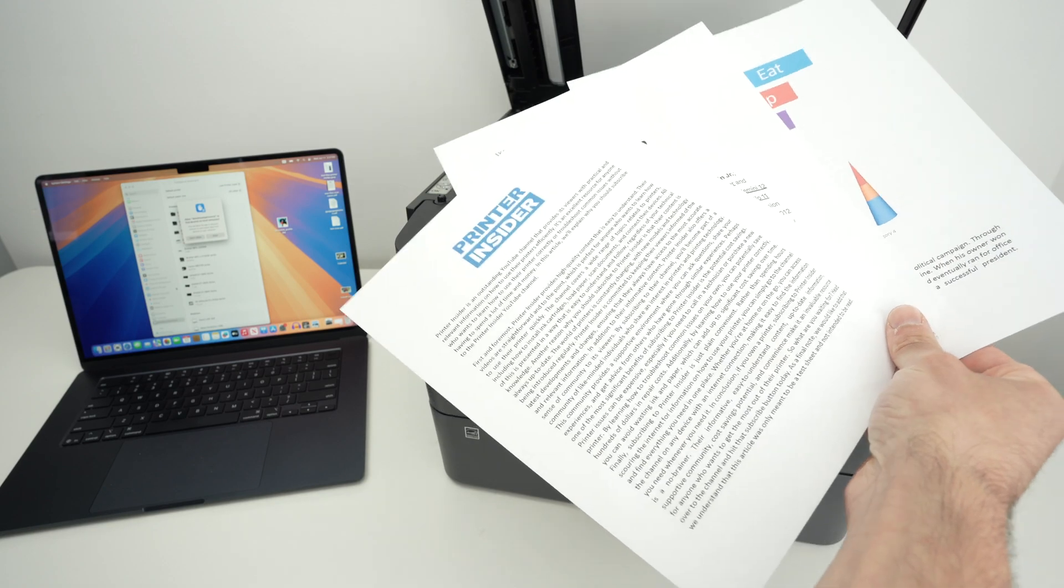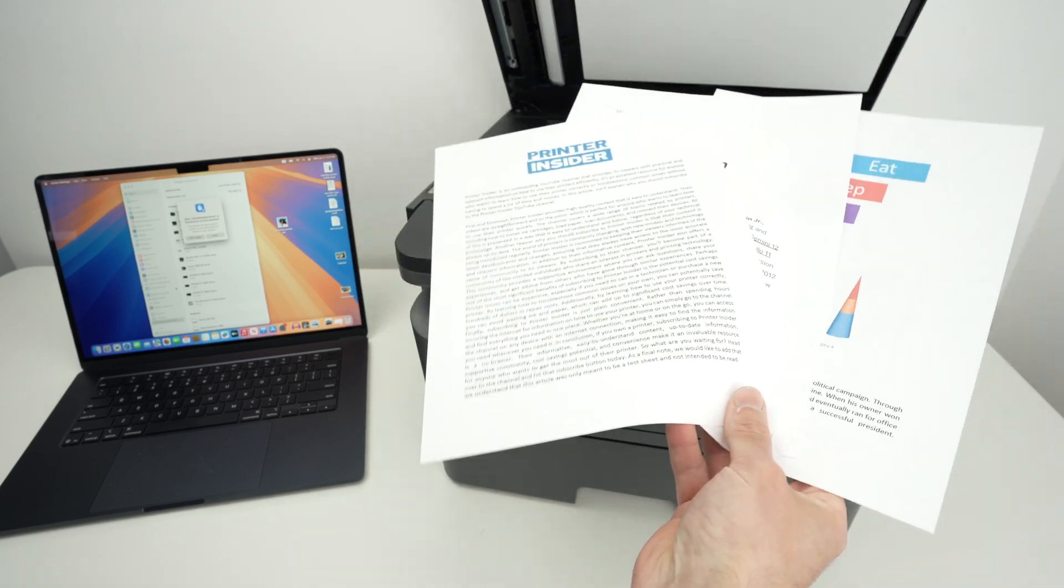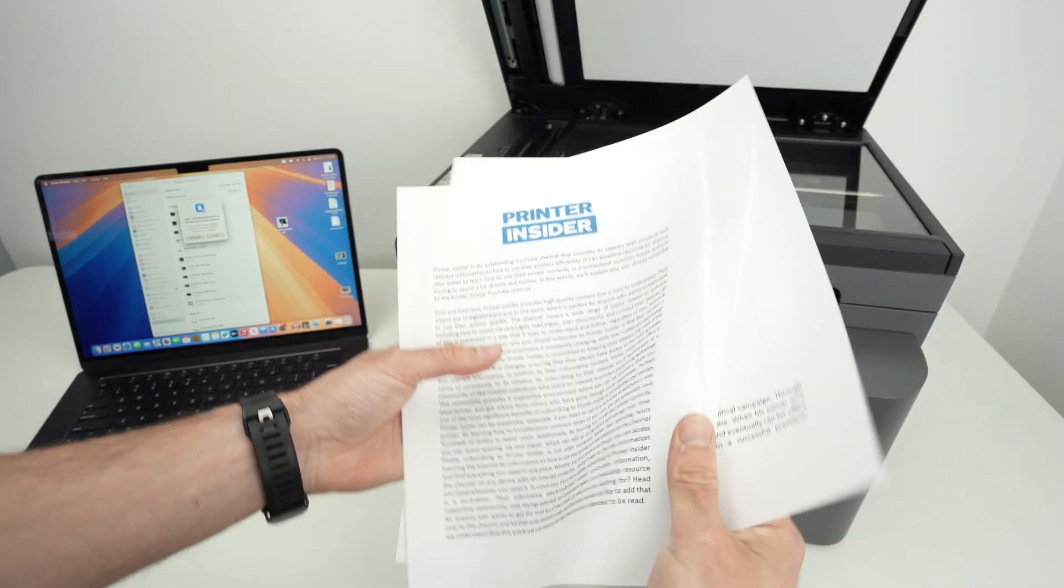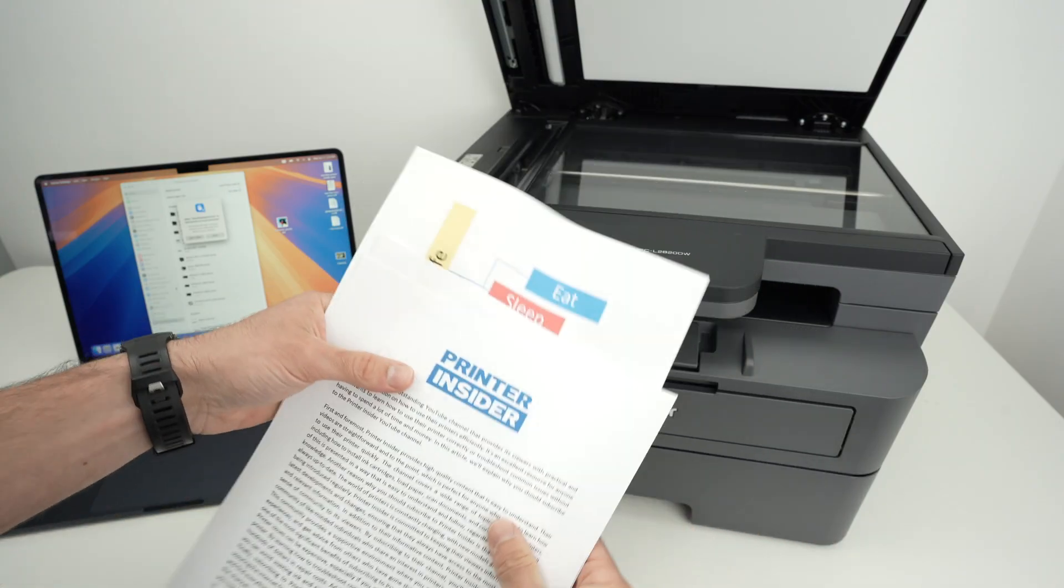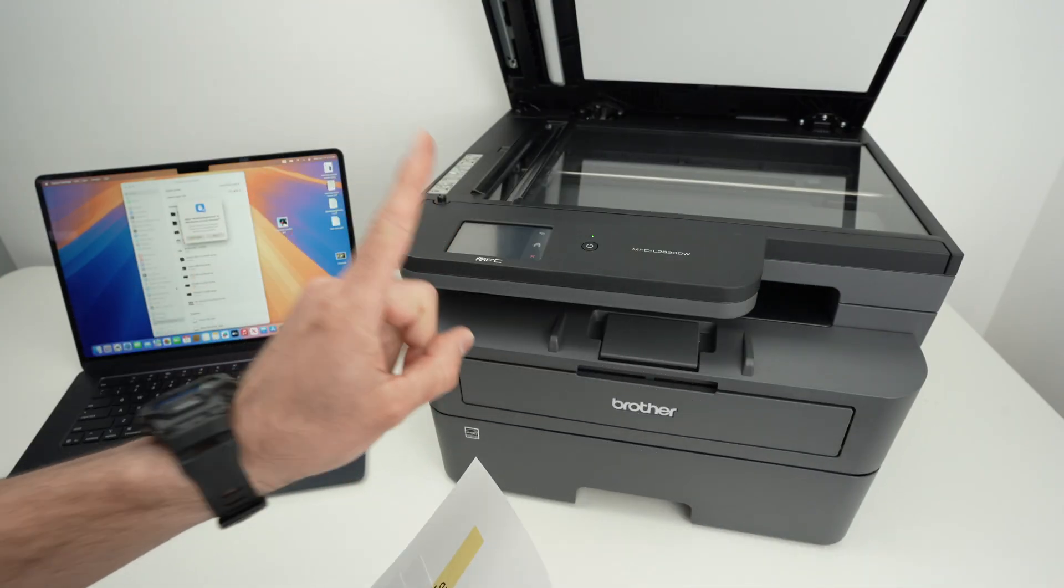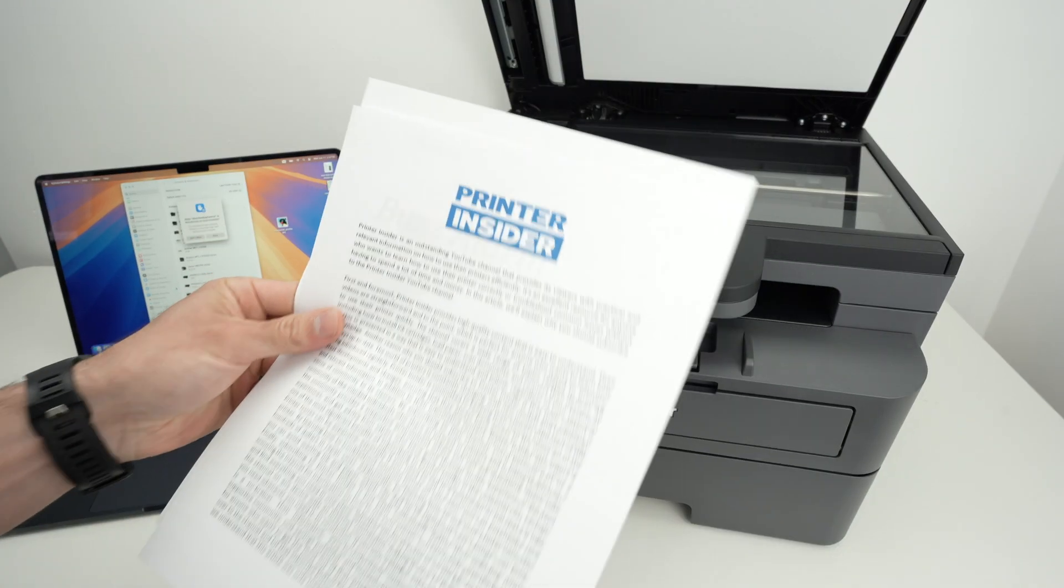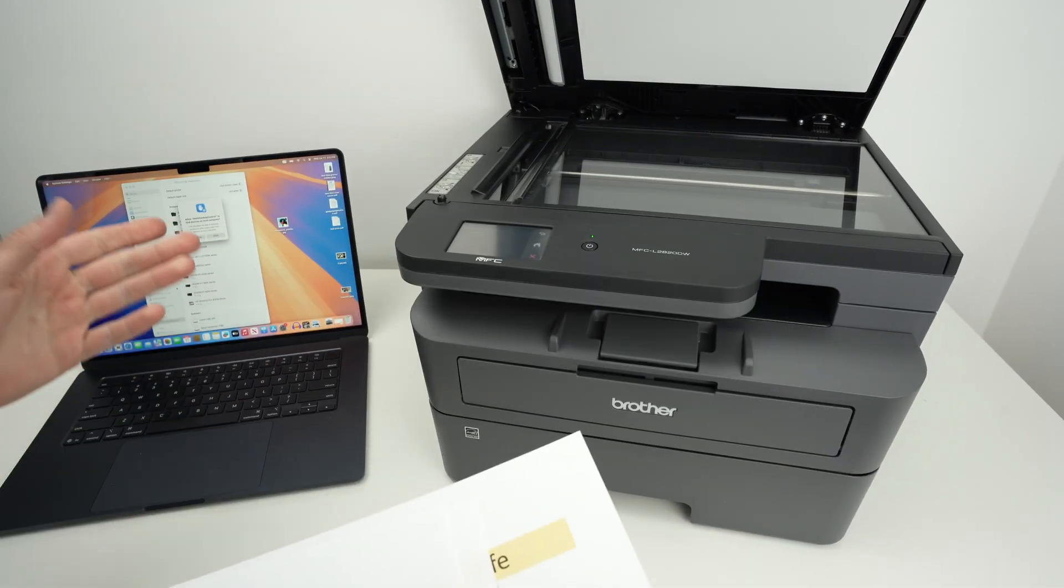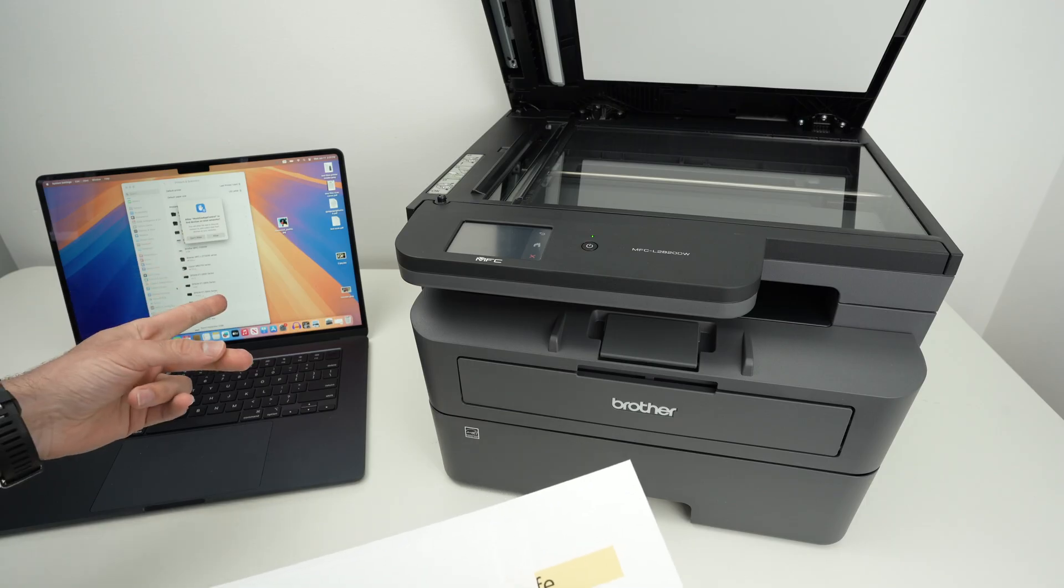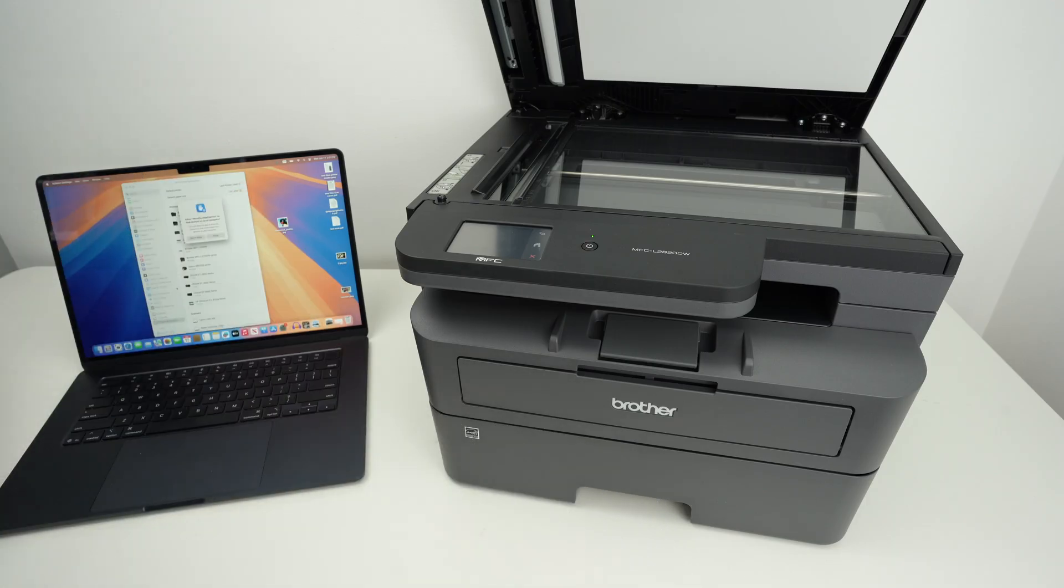In this video I'll show you how to scan multiple pages of a document and combine them in one single document, a PDF document on your Mac computer. So let's get started right away.